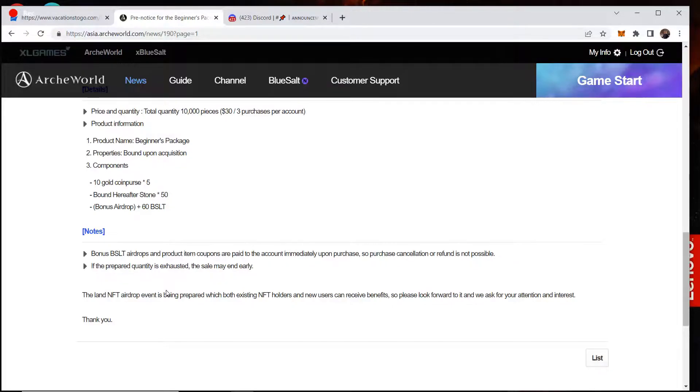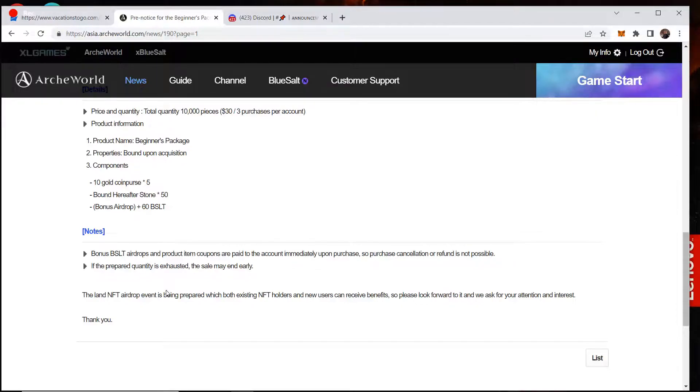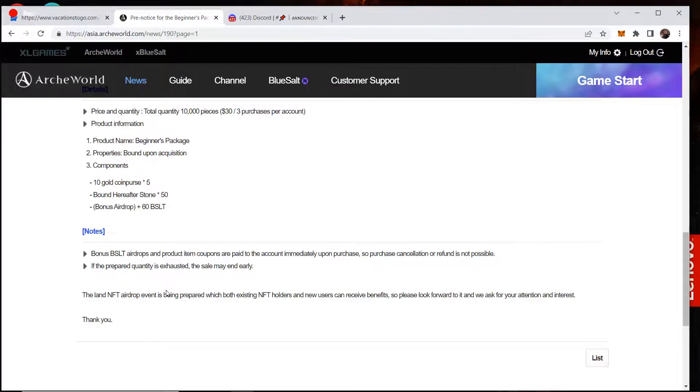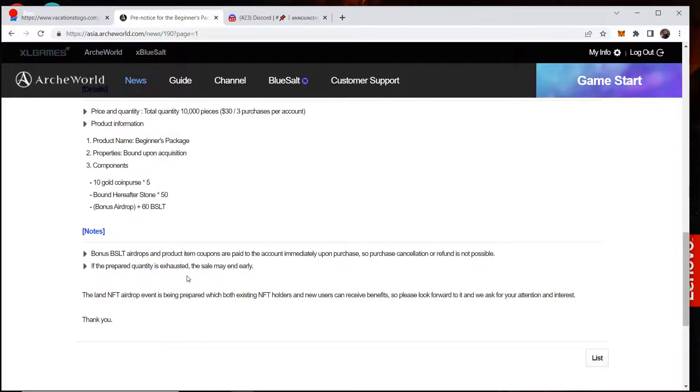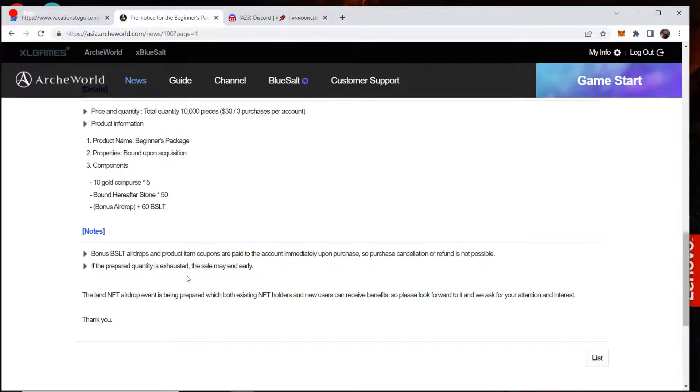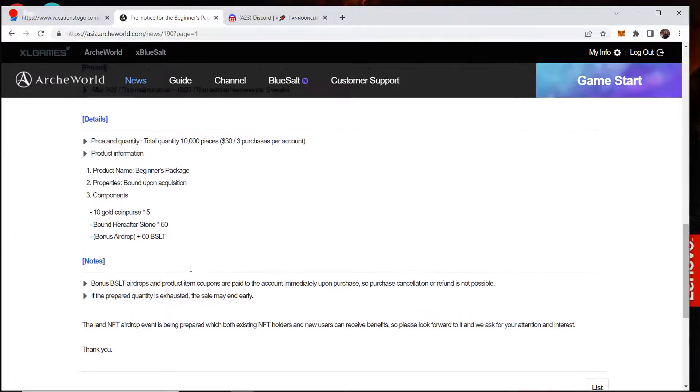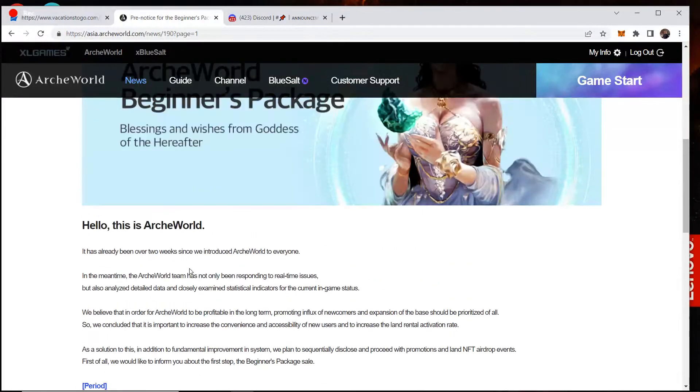So this bonus BSLT and product item coupons are paid to the account immediately upon purchase. So purchase cancellation or refunds is not possible. If the prepared quantity is exhausted, the sale may end early. Then it says the land NFT airdrop event is being prepared which both existing NFT holders and new users can receive benefits. So please look forward to it. Thank you.